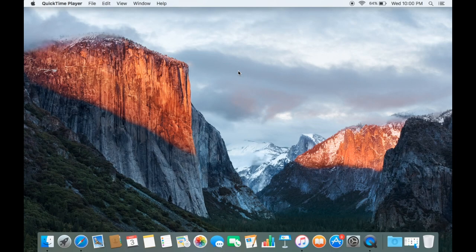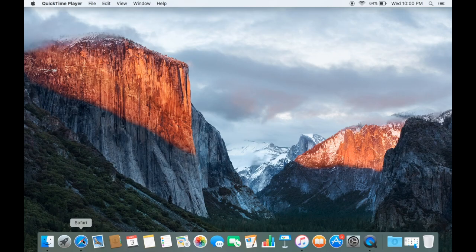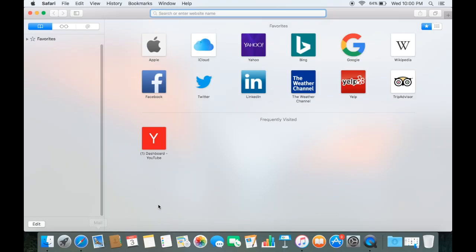In this video I'm going to show you how we can download and install Google Chrome browser on our Mac. First of all we need to open Safari browser, which comes by default with Mac. This is the icon for Safari, so you just need to open Safari browser and then search for Google Chrome.